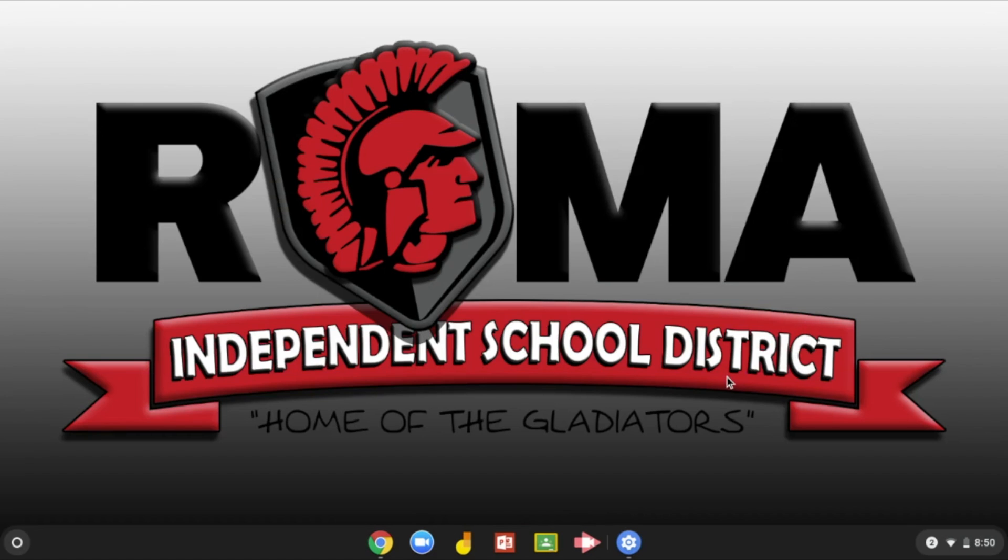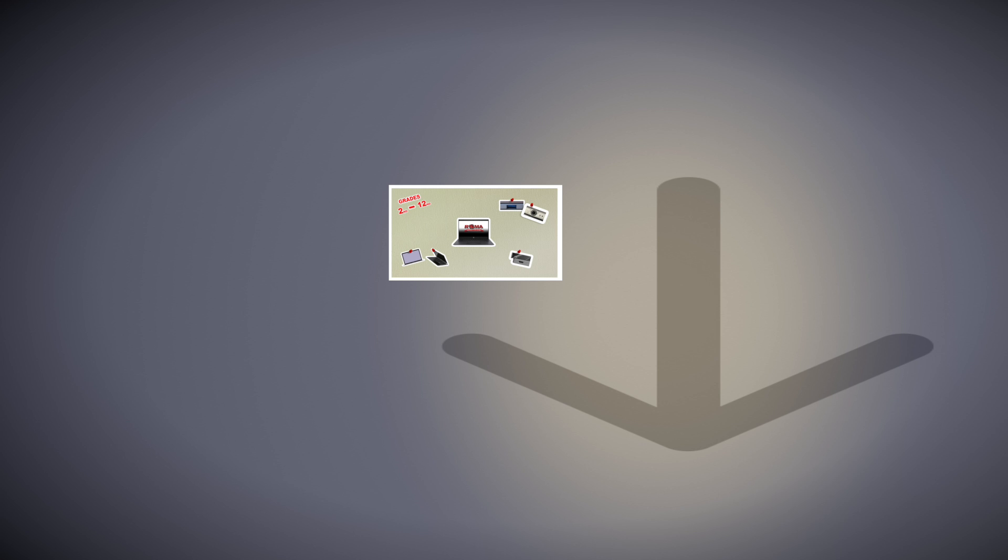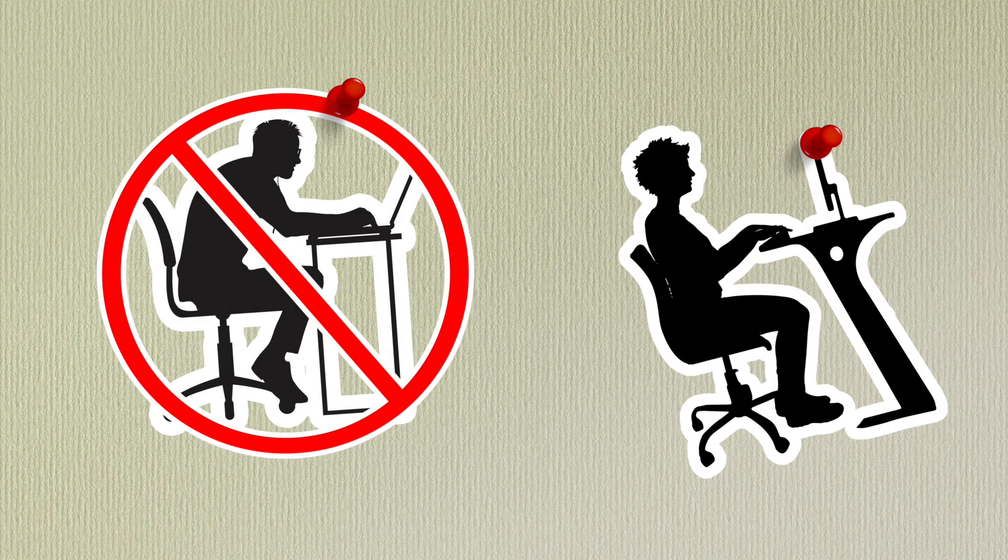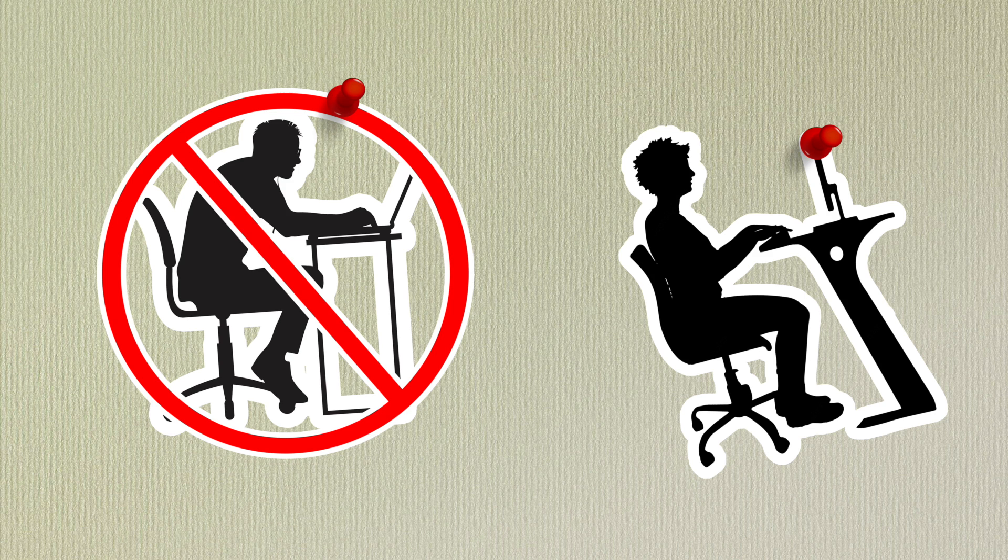When using your Chromebook for your Google Classroom video chat, make sure that you are in a room that is quiet and with good lighting so that your teacher can see and hear you. Place your Chromebook on a flat surface and at eye level if possible.